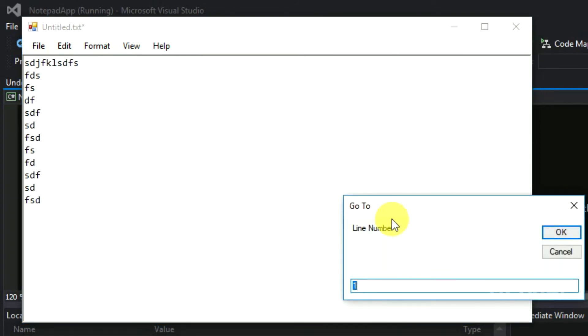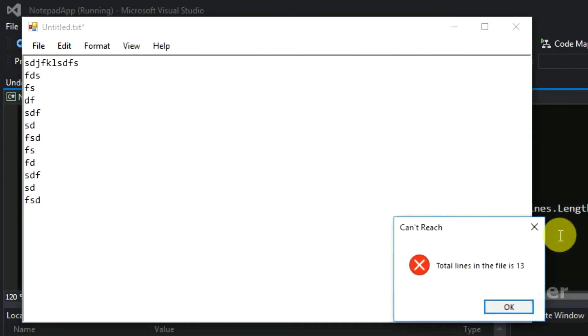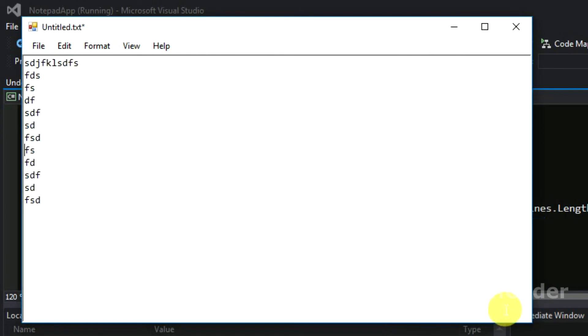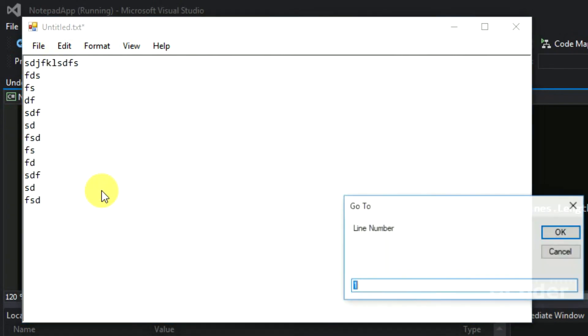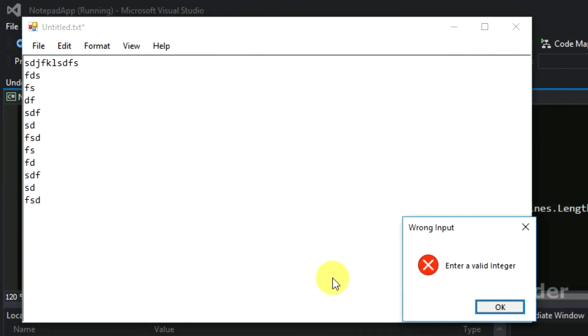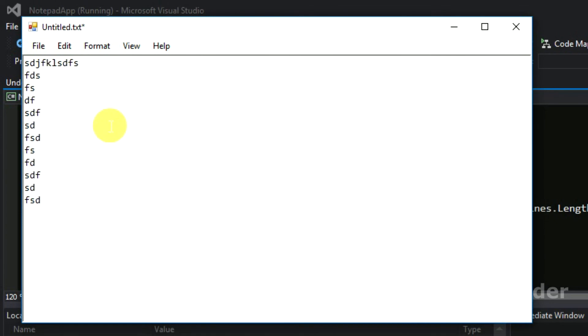Let's check it for wrong input. Yeah, total number of lines here is 13, yes absolutely. And let's check it for string input. Yeah, enter a valid integer. So everything works well.